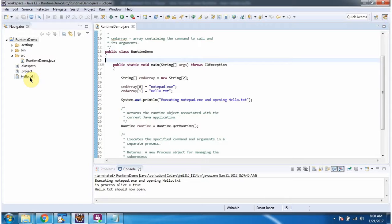And this is about the execute method which accepts a command array. Thanks for watching.